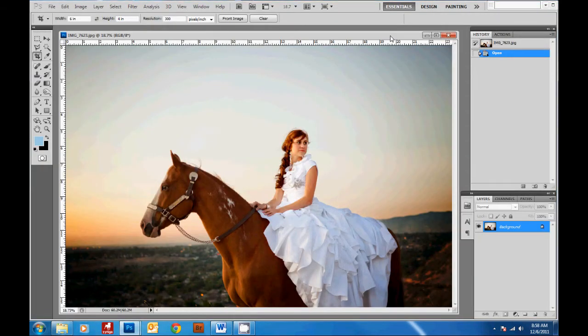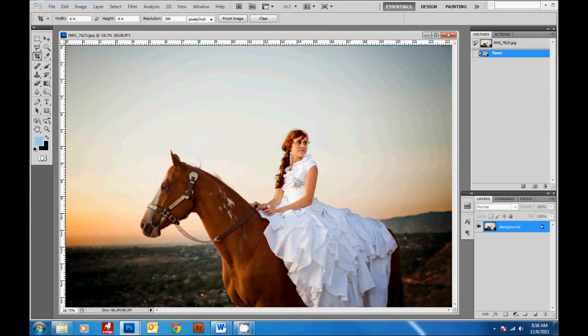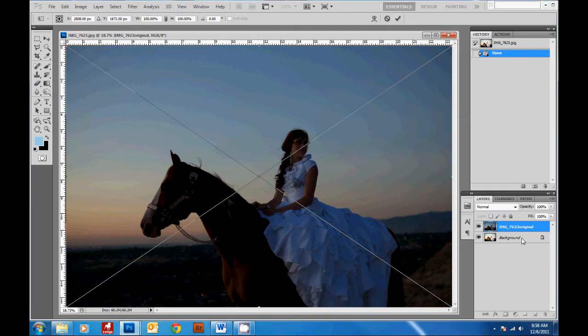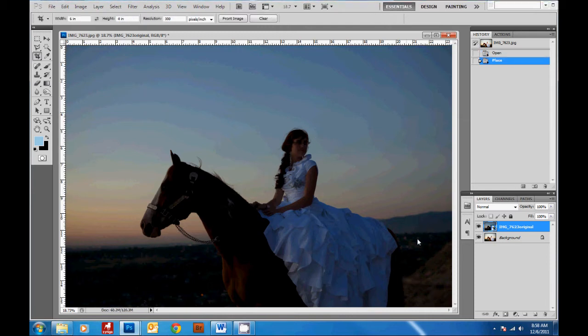So the first thing I'm going to do is open up my picture where I've brightened up my subject, and then I'm going to take the original picture and drag it on top as a layer above my other picture. Then in CS5, you'll need to hit enter to get rid of this transformation box.